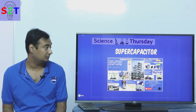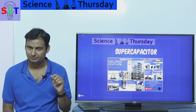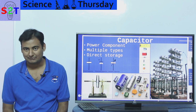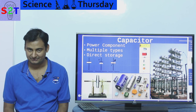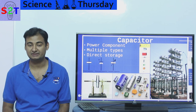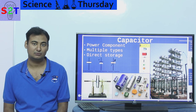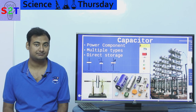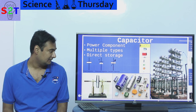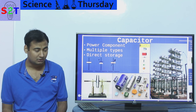Hello YouTube viewers, welcome to my show Science Thursday. In today's episode we're going to take a look at super capacitors. A capacitor is a simple power component in your circuits — it generally stores power, sometimes DC, sometimes AC, sometimes for a short while, sometimes longer. It is a power component and there are multiple types, and these are generally the symbols used to show them.